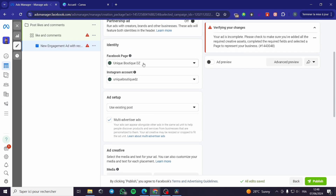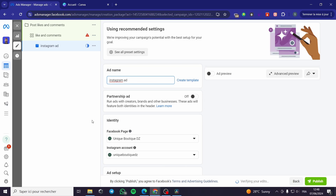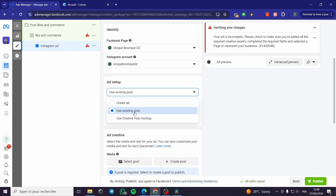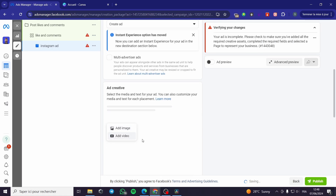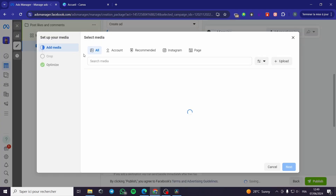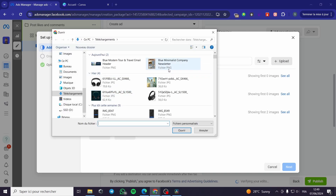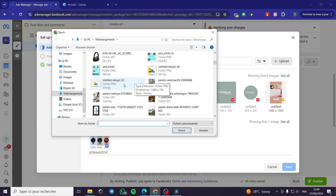On the ad creative section, you can set the Instagram account right here. Enter the ad name — for example, 'Instagram Ad.' For the ad setup, you can use an existing post or create a new post. For the ad creative, you can add a media file — a video or an image. Let's go with an image. I'm going to upload the image by clicking the plus/upload button. I'm promoting a book I have.